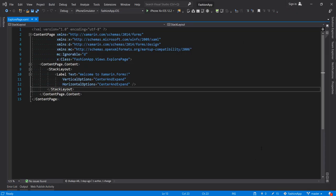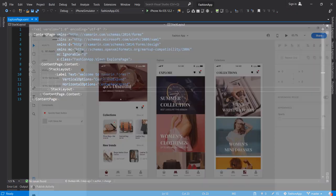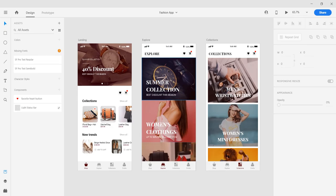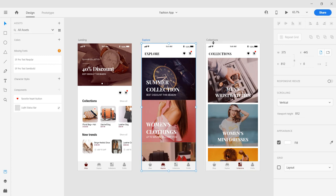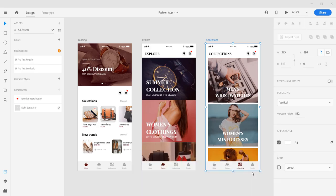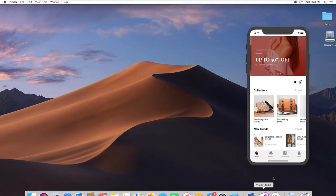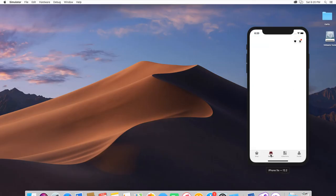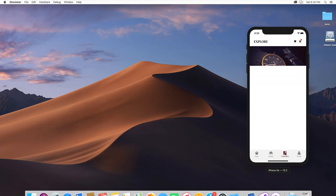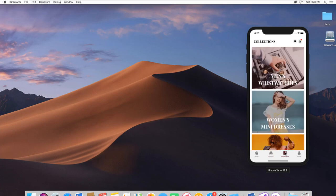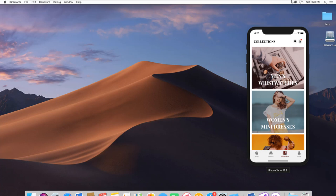I'll quickly show you. Designing this page, the explore page and the collection page. Let me quickly show you what the results we are expecting to get. So this is the results for the explore page and this is the results for the collections page. Without wasting time let's get started.